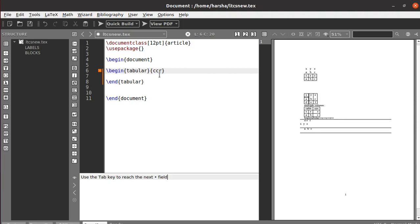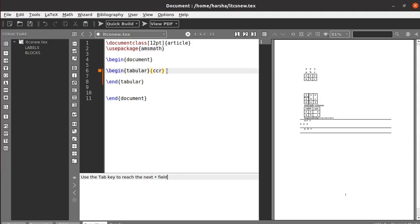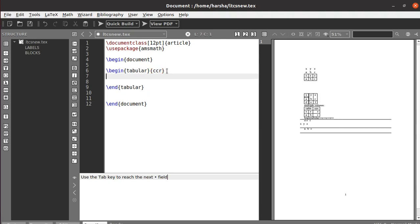That specifies three columns where the first and second are center aligned and the last column is right aligned. To use this tabular environment we need to include the package amsmath. Now let's go to the content of the table.